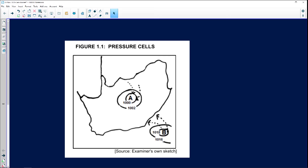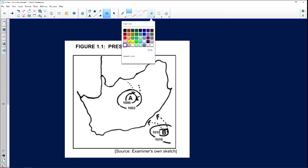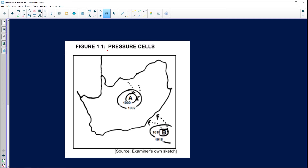Our first question, if you look at figure 1.1 — let me just get my pen out — is regarding pressure cells. But before we look at the questions, let's quickly have a look at what's been given to us.